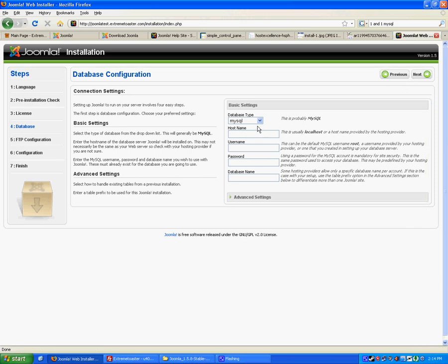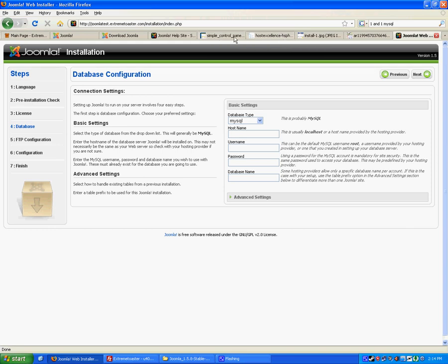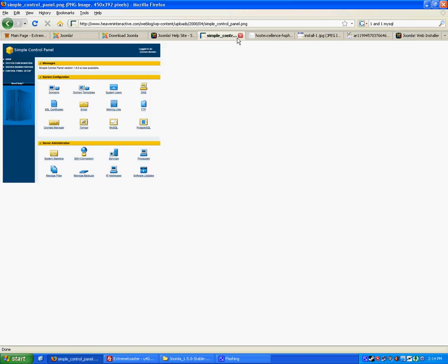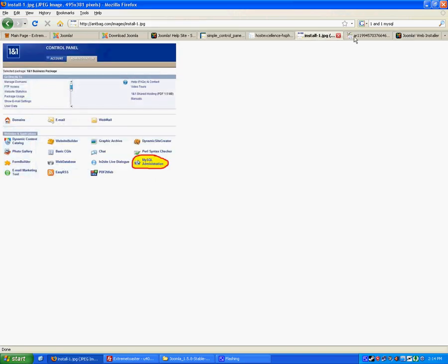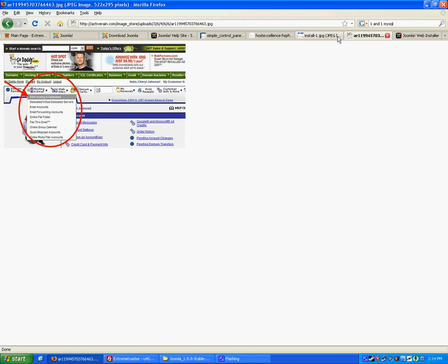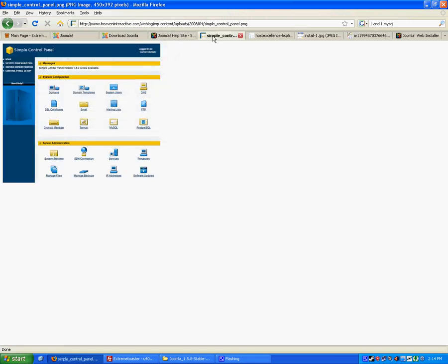And then we get to the database configuration. This part is the most difficult part of the whole process. It's not difficult. You just have to know how to do it. You'll want to go to your control panel for your website, like through GoDaddy or 1&1, whatever you use. You need to go to your control panel.